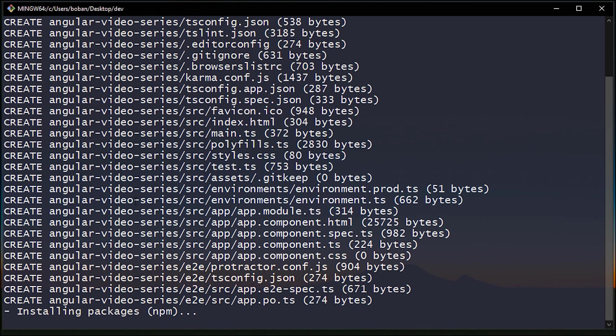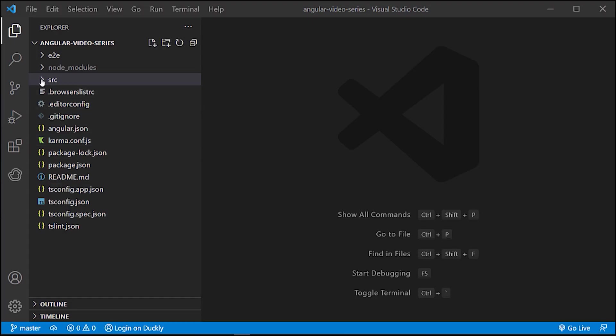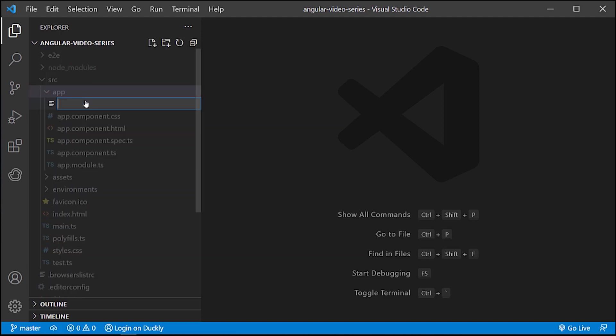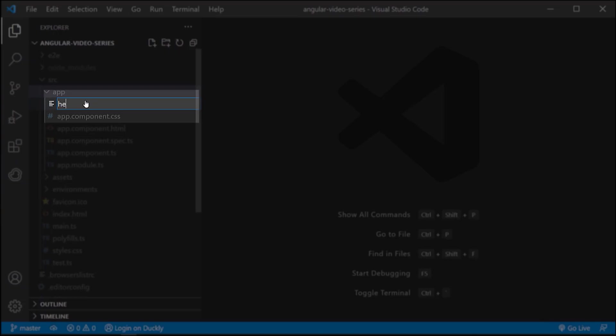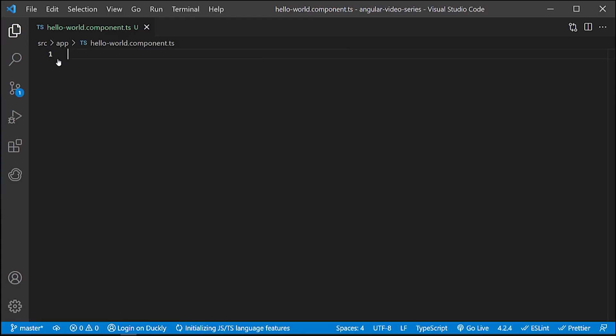Although the Angular CLI is the easiest way to create an Angular component, in this tutorial, we will create our component manually. To create a new component, navigate to your Angular project directory, create a new file, hello-world.component.ts file.